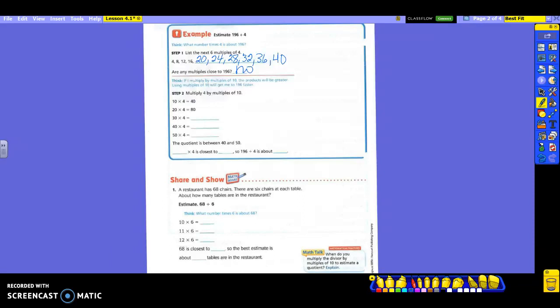Now we're going to take 4 by multiples of 10. Look what they did: 10 times 4 is 40, 20 times 4 is 80. Notice what they're using here — these are called multiples of 10. Let's do the rest: 30 times 4 is 120, 40 times 4 is 160, 50 times 4 is 200. Did we get to 196 at least? Yes. The quotient is between 40 and 50. Notice we didn't say it's between 160 and 200 — we want to use those multiples.